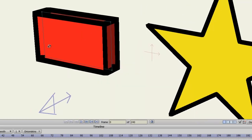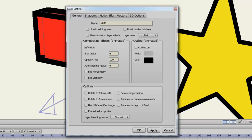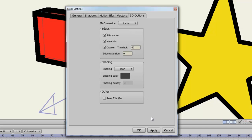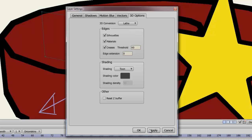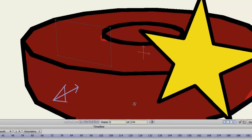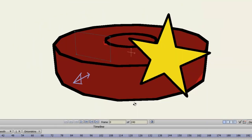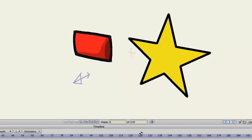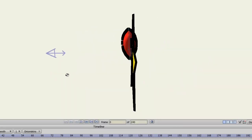But like I said, now if we go back into this rectangle layer, go to 3D options, we can try the different 3D conversions. You can see this definitely gives us a different looking object, as well as this one.